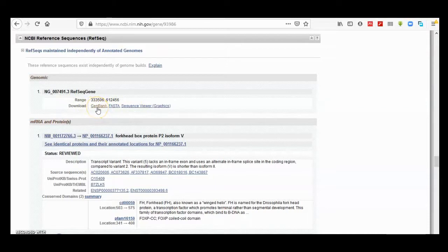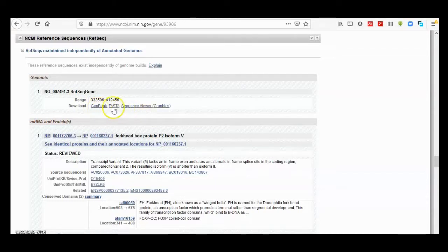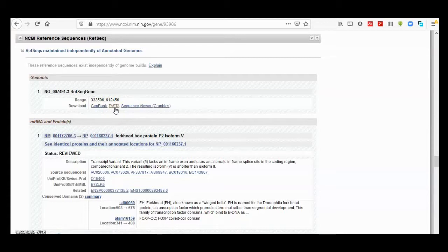The first one is GenBank. If you click on GenBank, it will open an entry page for the FOXP2 gene. There's also a link for FASTA, which is a format used for storing sequence data. If you click on FASTA, it will give you a genomic sequence in FASTA format.